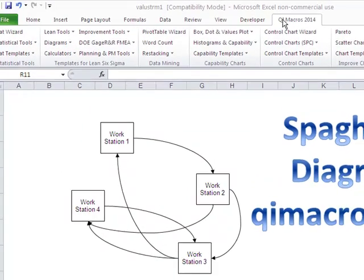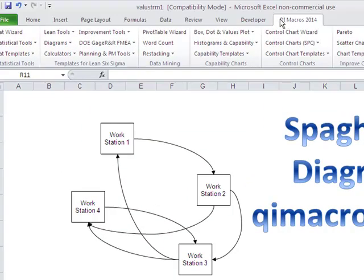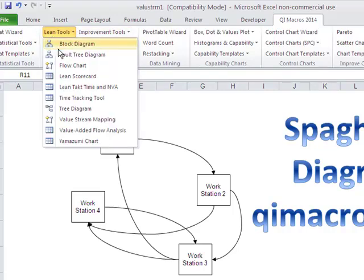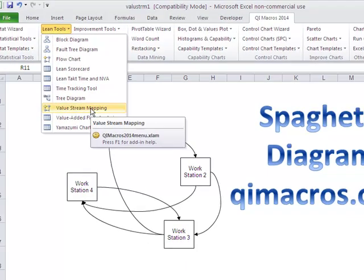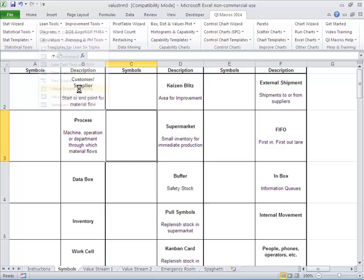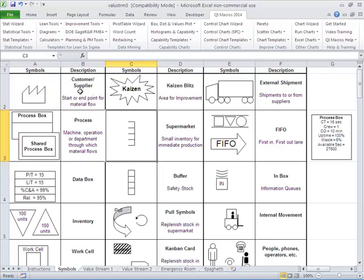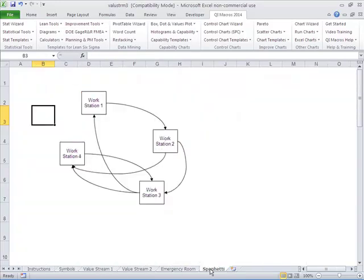In the QI macros, just go to the QI macros menu, go to Lean Tools, and choose Value Stream Mapping, because the spaghetti diagram template is in here as well. Here's all the Value Stream Mapping, but at the end you'll see we have spaghetti diagrams.